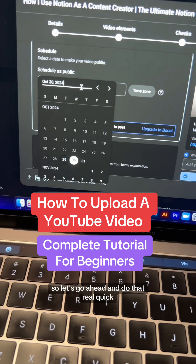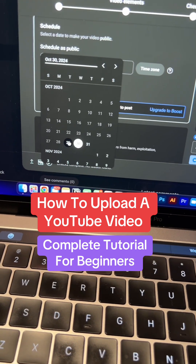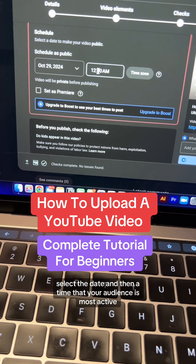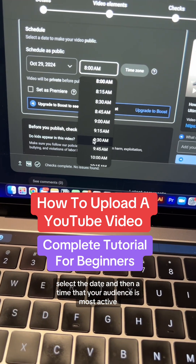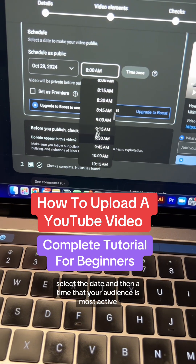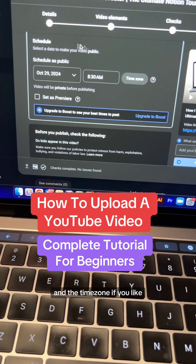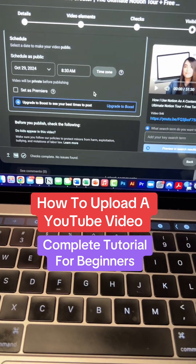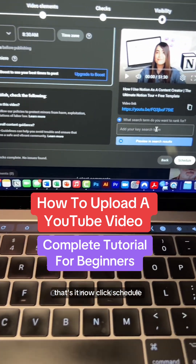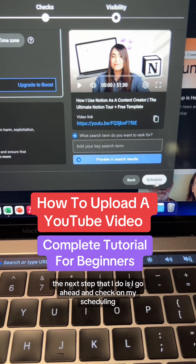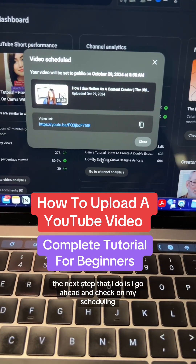The last step is to publish or schedule your video. I always schedule mine in advance, so let's go ahead and do that. Select a date and then a time that your audience is most active, and a time zone if you like. That's it — now click Schedule.